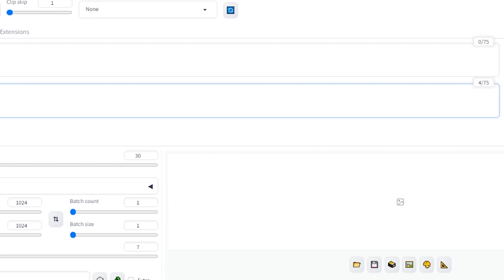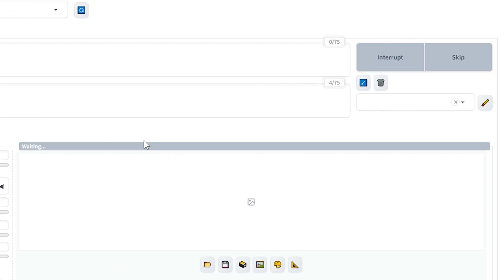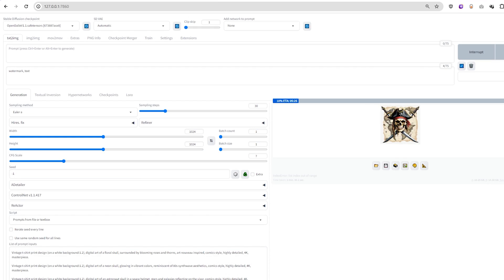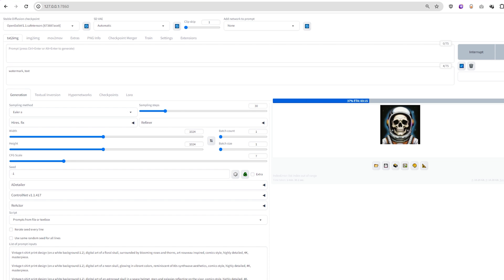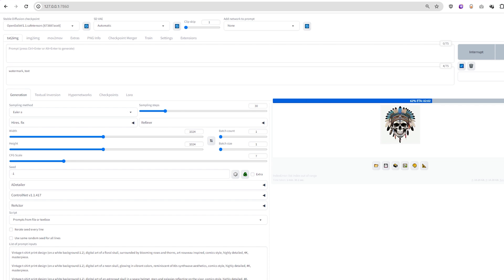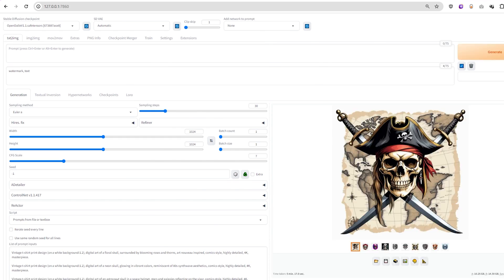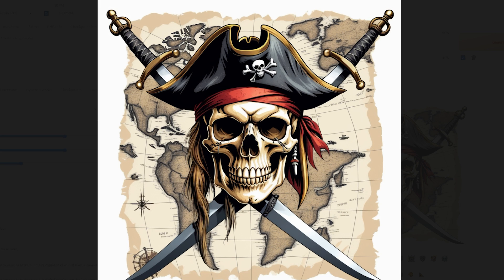Once everything's set up, hit the Generate button. Generating 10 images might take some time, depending on the power of your GPU, but patience pays off.